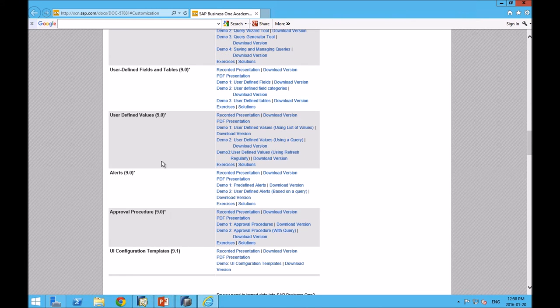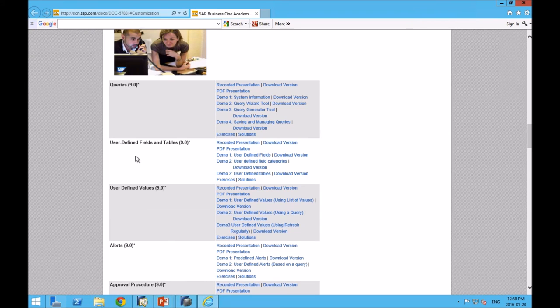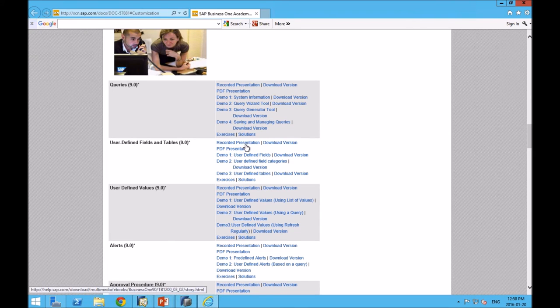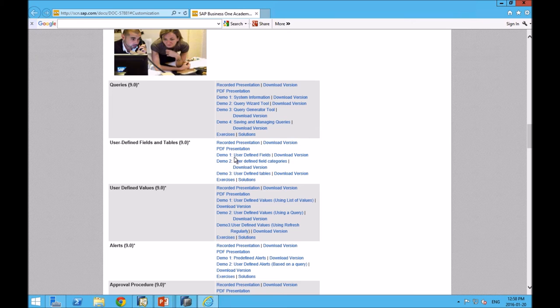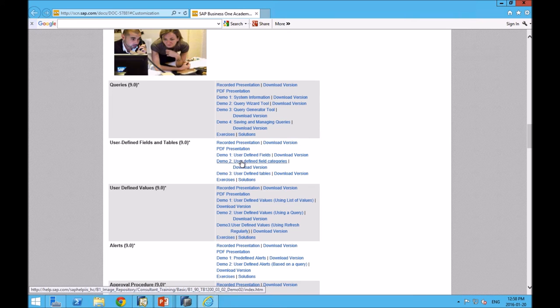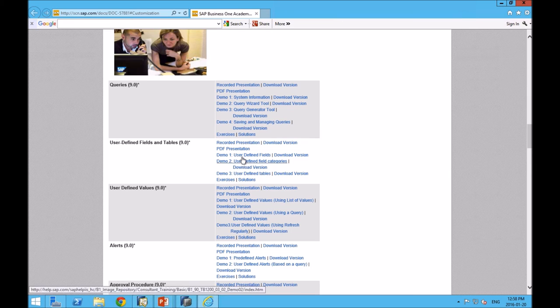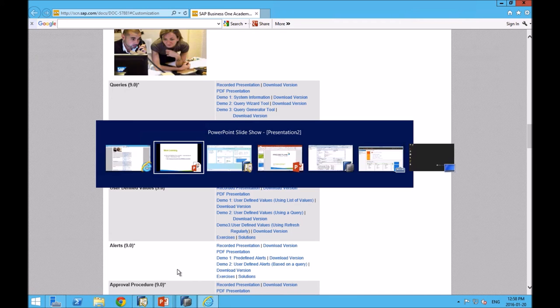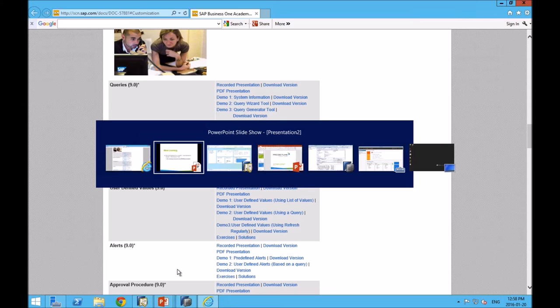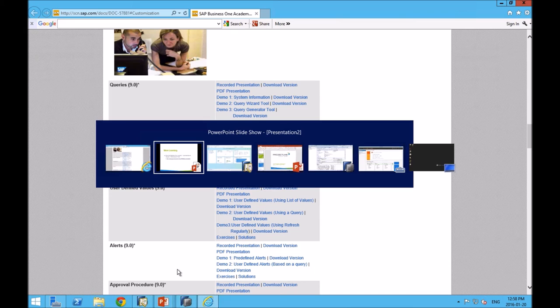If you haven't ever checked it out. Within this section, we've got recorded presentations. The PDFs are typically a PDF of a slideshow. And then we'll often have one or two or in this case, three work through demo examples. Really good content if you're looking to do this on your own.